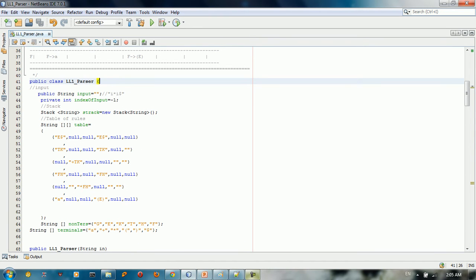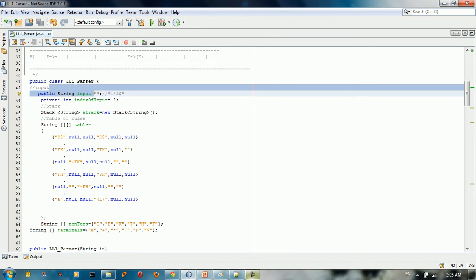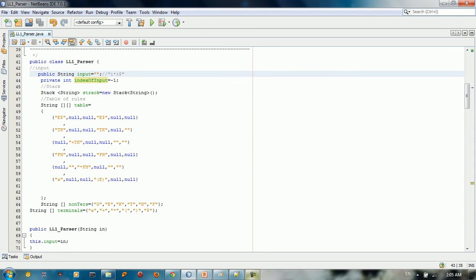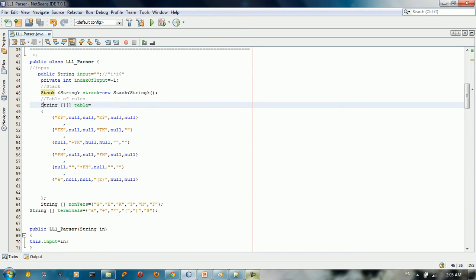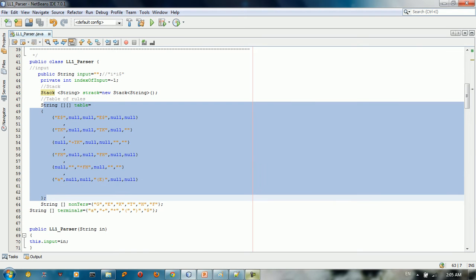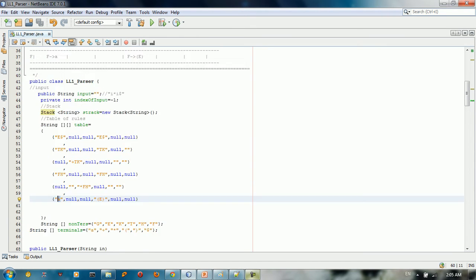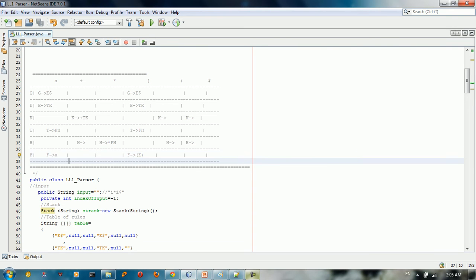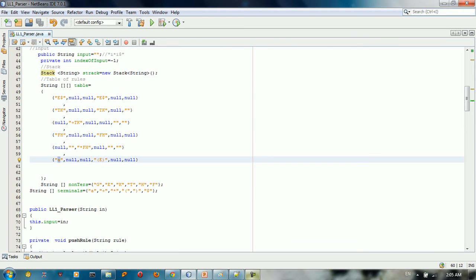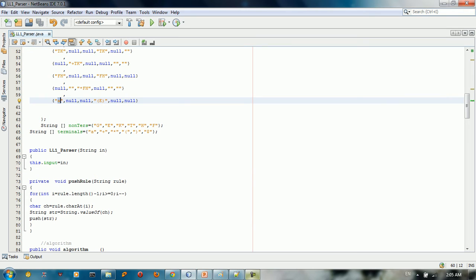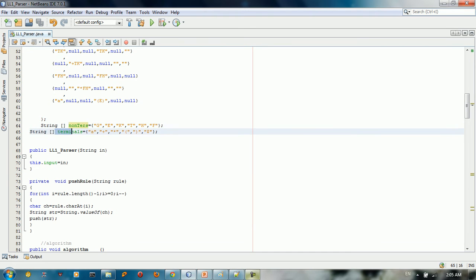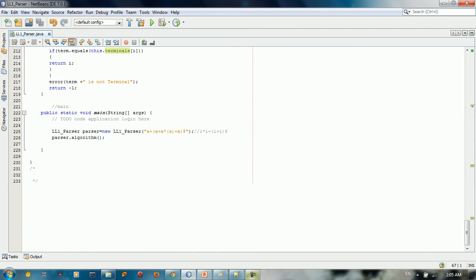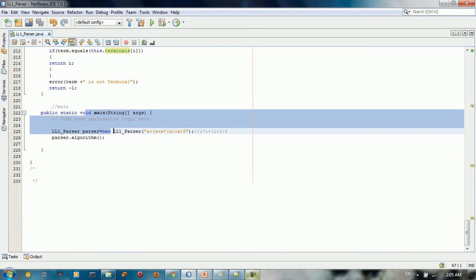This is the LL1 parser. This is the input — initially the index of input is minus one. We have the stack and the table with the entire productions. For example, if we have F in the table it gives us 'a', so we just take the right-hand side. We have non-terminals, terminals, and the LL1 parser takes the input from the constructor.